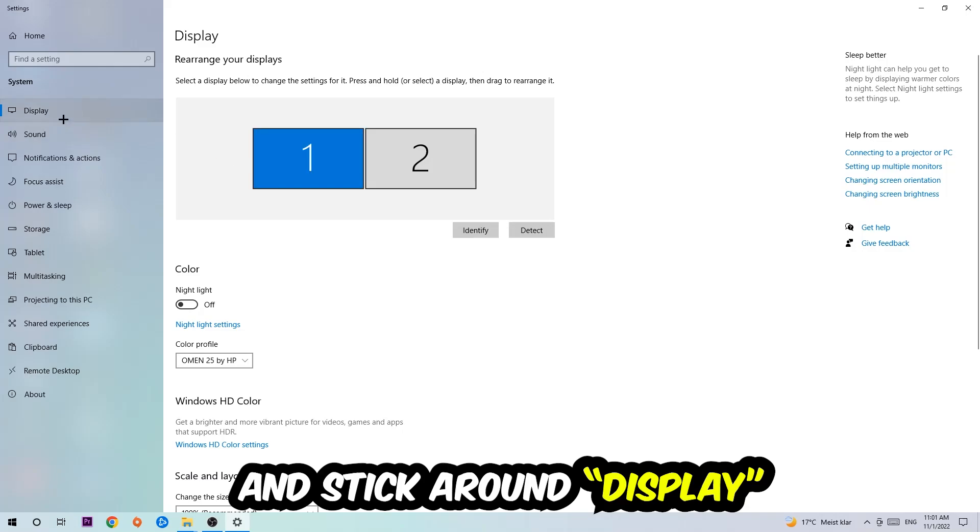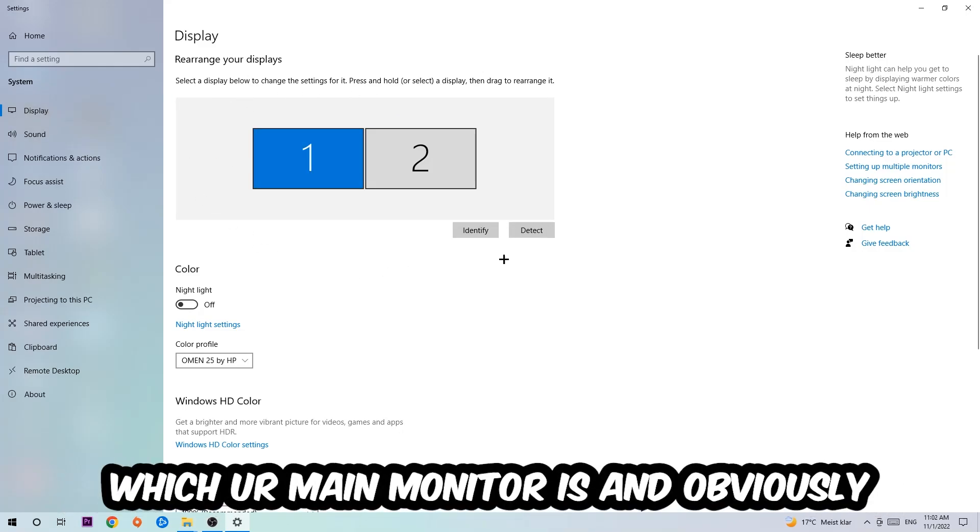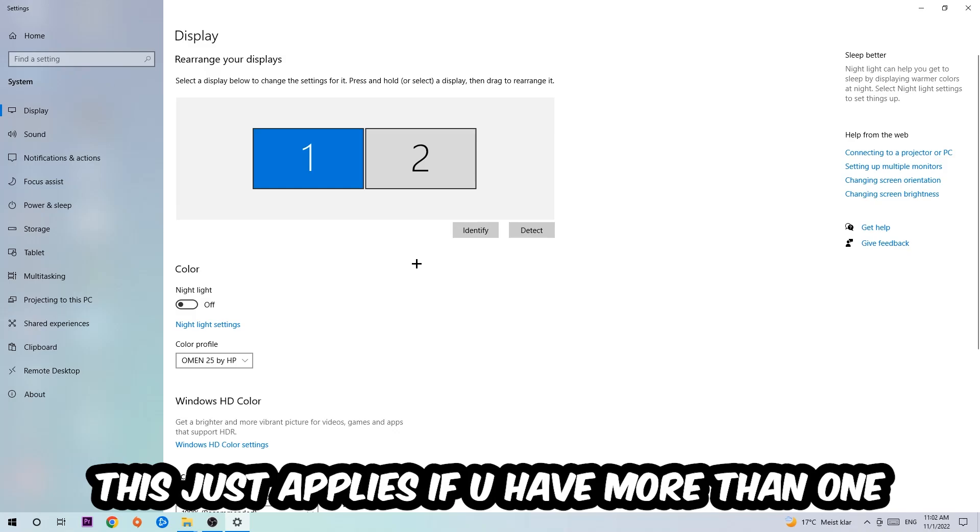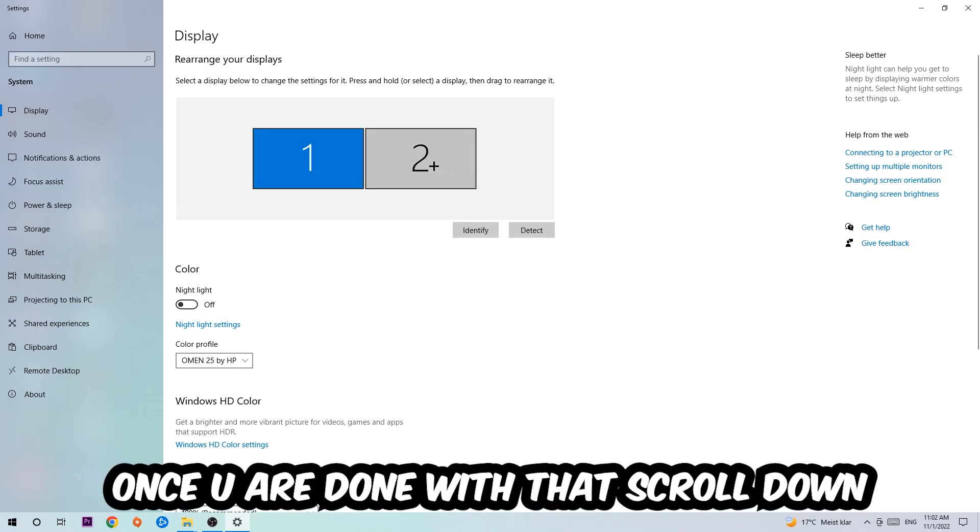Stick around Display. The first step is to identify which your main monitor is - this obviously just applies if you have more than one. So you're gonna hit Identify and identify it.